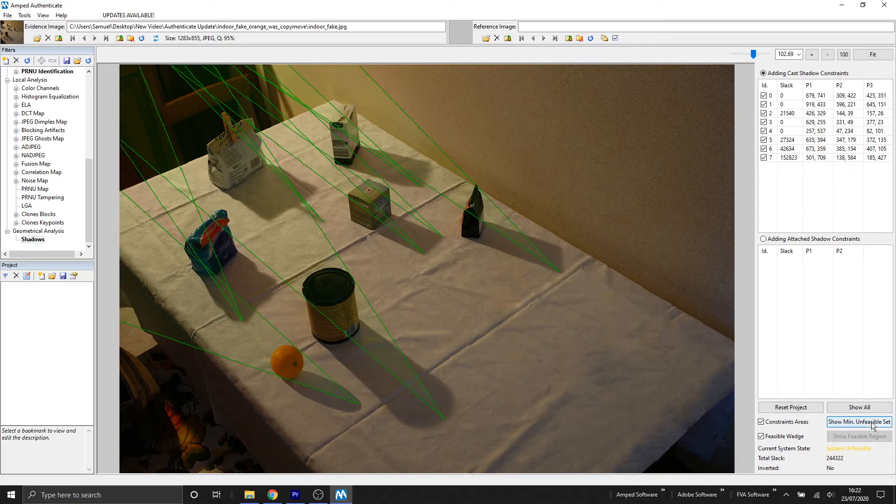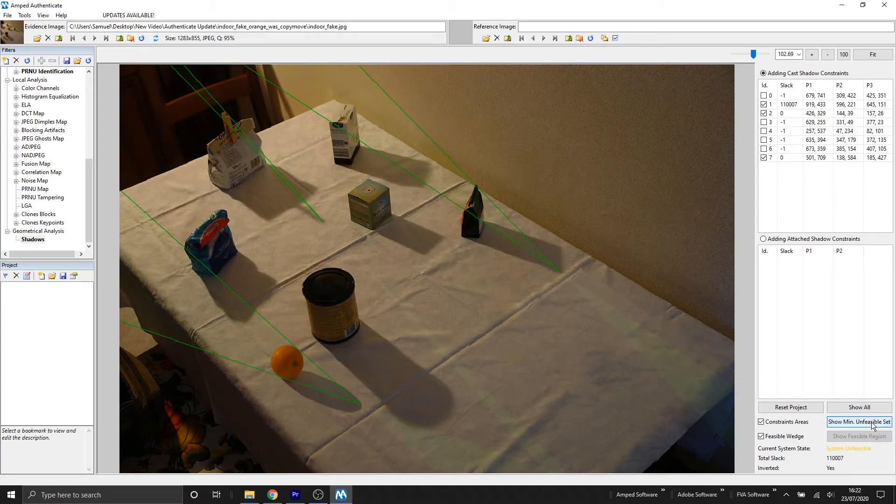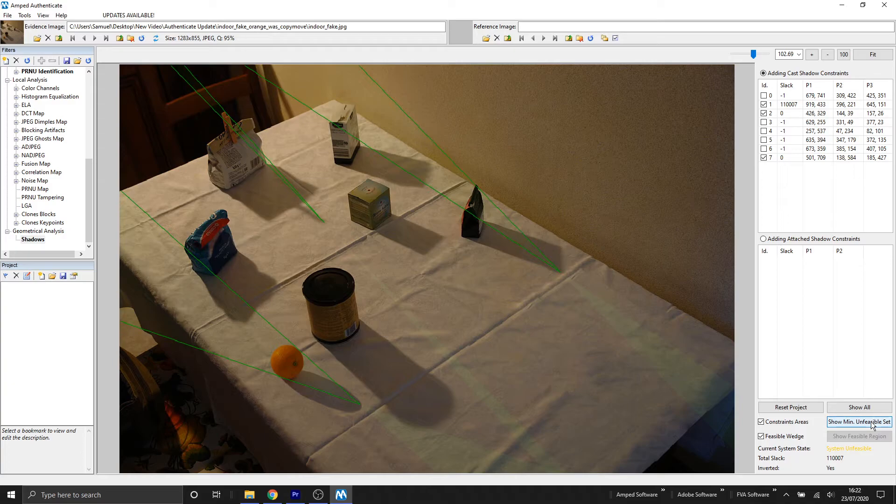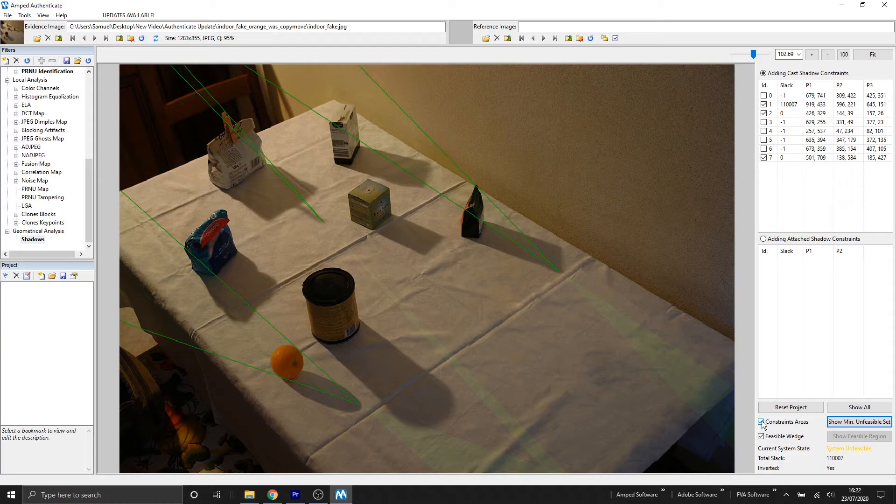In some cases, it might be harder to determine which shadow is causing the inconsistency. So we have this show minimum unfeasible set button within our display settings.